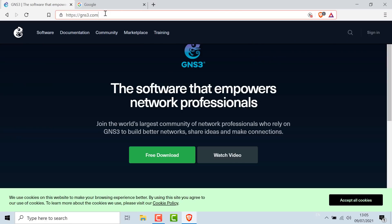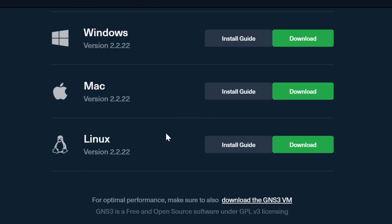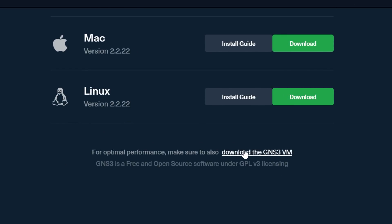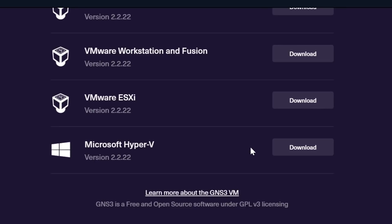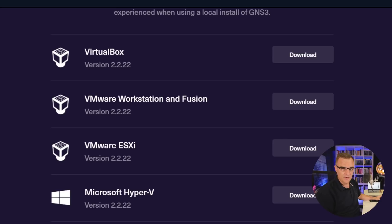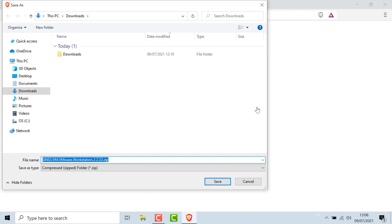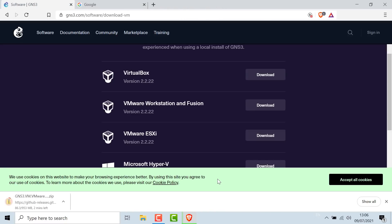In a web browser, go to GNS3, click Free Download, and don't select those options. Scroll down and select Download the GNS3 VM, then select the GNS3 VM for the hypervisor you're going to use. In my example, I'm going to use VMware Workstation and Fusion, so I'm going to download the GNS3 VM 2.2.22 and save it to my Downloads directory.